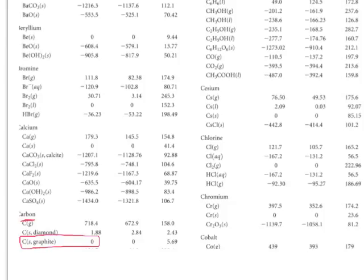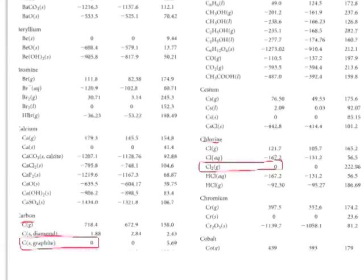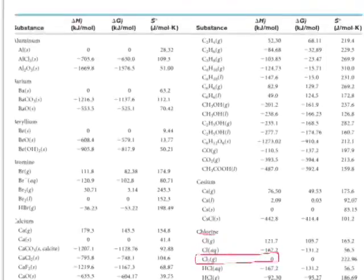I can do the same thing for chlorine. If I look at where in this table I've got zero, I see that's for chlorine gas. Notice that it's a diatomic. So in its standard state, chlorine is a diatomic element.